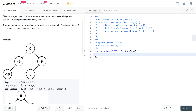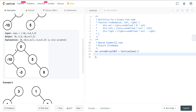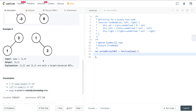Here we have a sorted array of minus 10, minus 3, 0, 5, and 9, and we create this tree out of it, or it can be this other tree. The constraints are: nums are sorted strictly in increasing order, nums.length is 1 to 10 to the 4th, and the values are minus 10 to the 4th to 10 to the 4th.